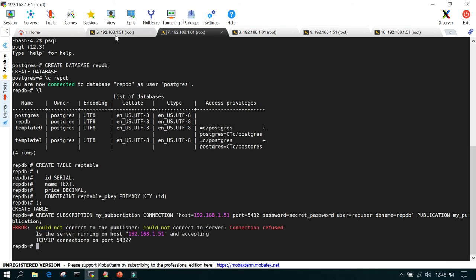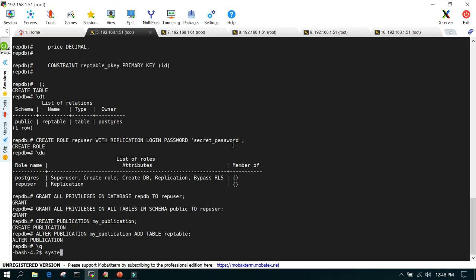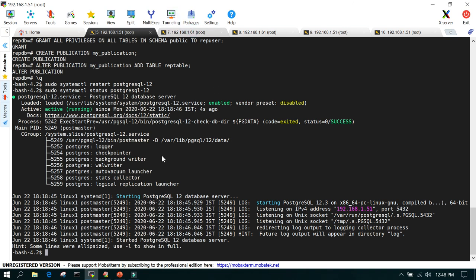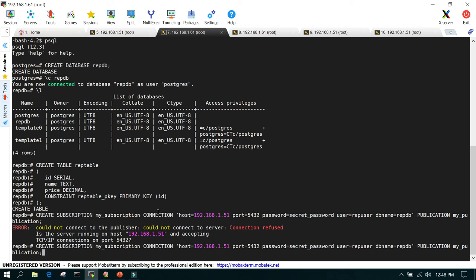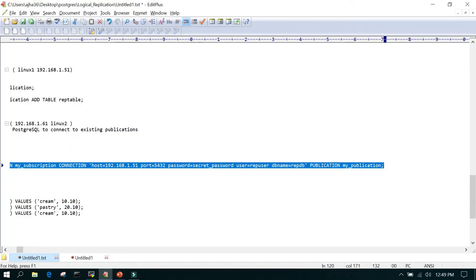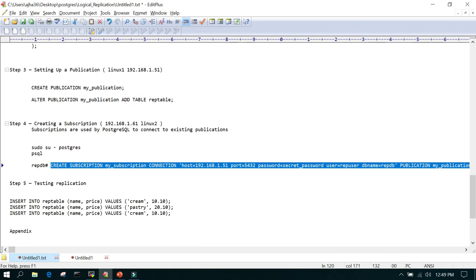It was not accepting initially, so let me restart — systemctl restart. After checking the status it is back up. Now creating the subscription again — you can see: create replication slot my_subscription — this is done.